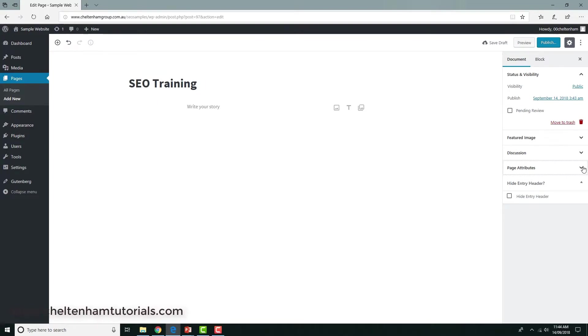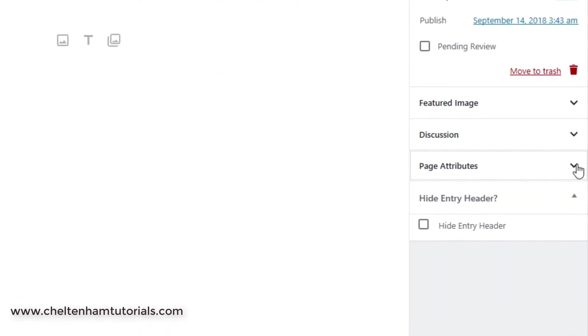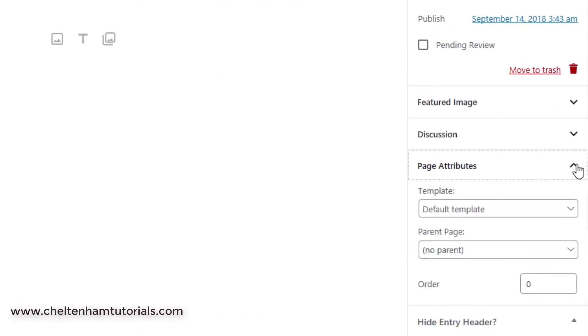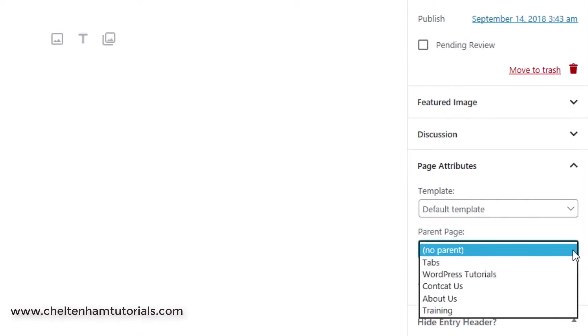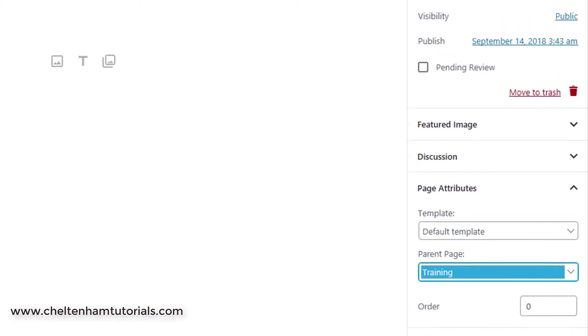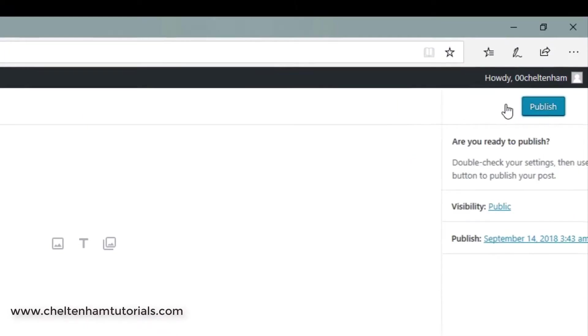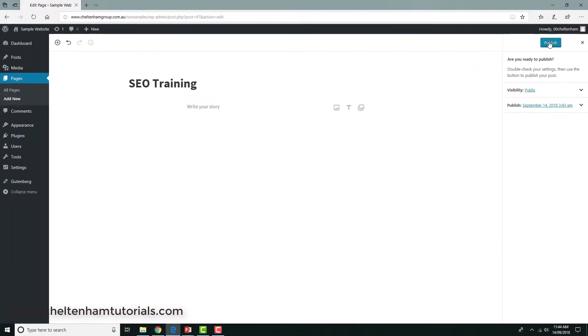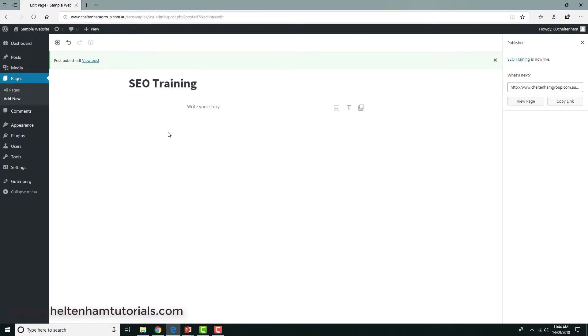In this case I'm just going to type in the phrase, say, SEO training. Now in this case, if I click where it says page attributes over here, you see where it says parent page. If I click on the down arrow here and select training and then click on publish, this is now a child of the parent page, which in this case is training.